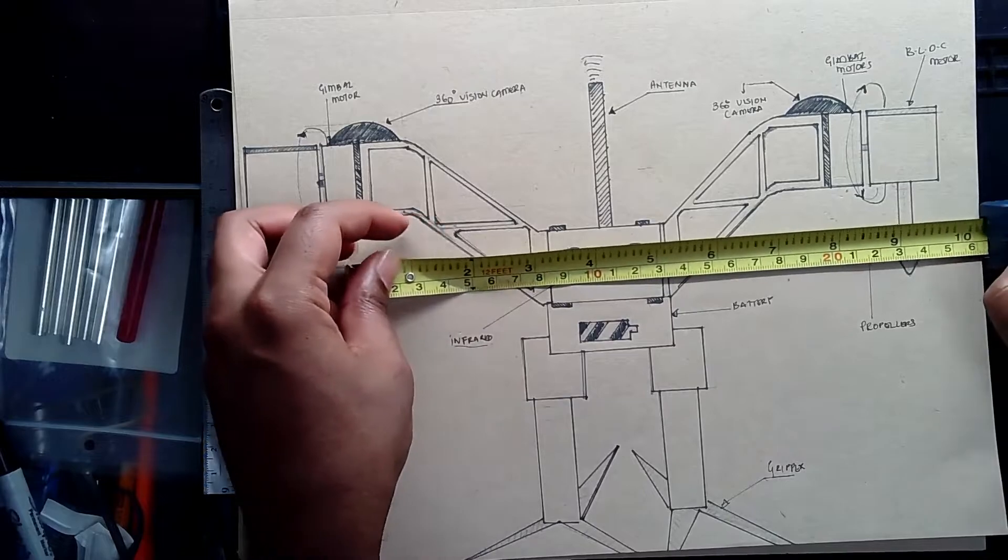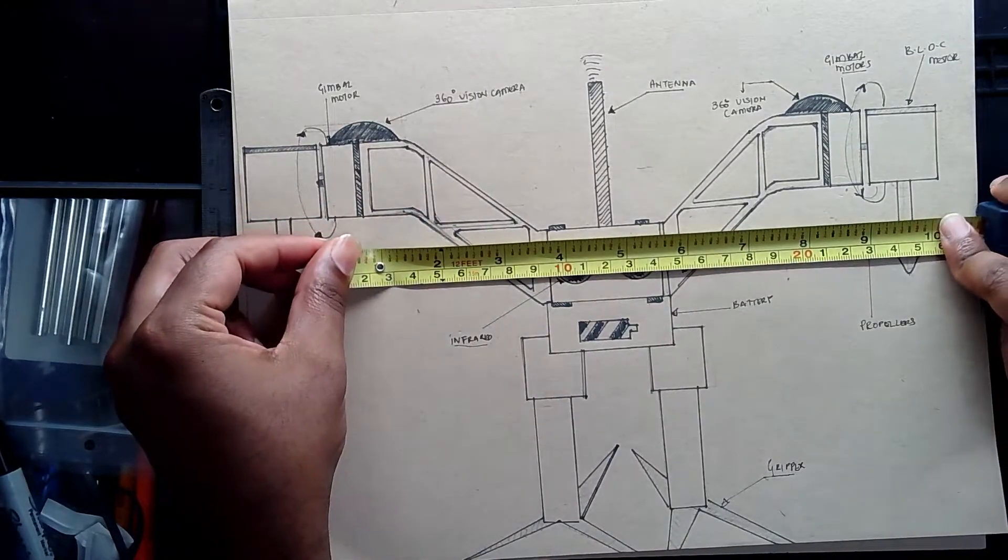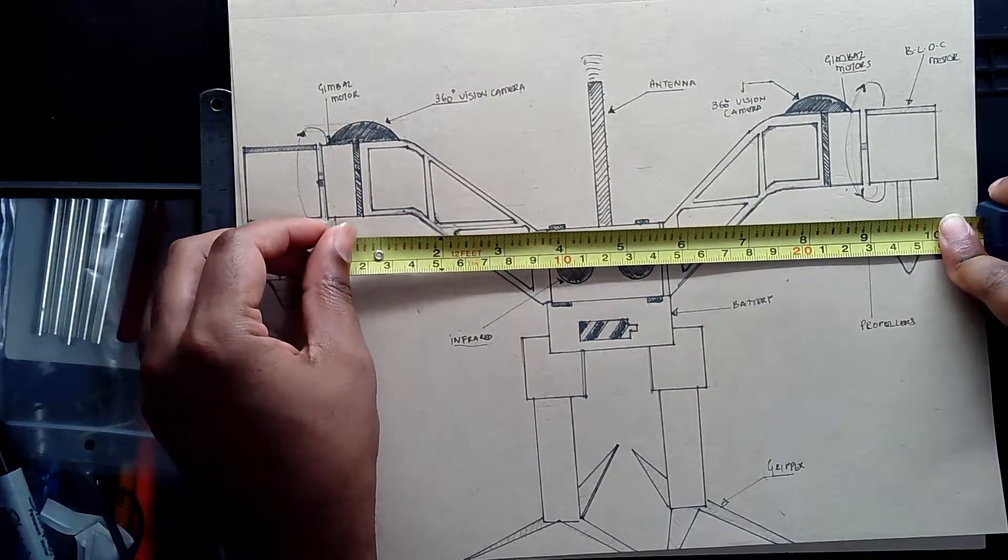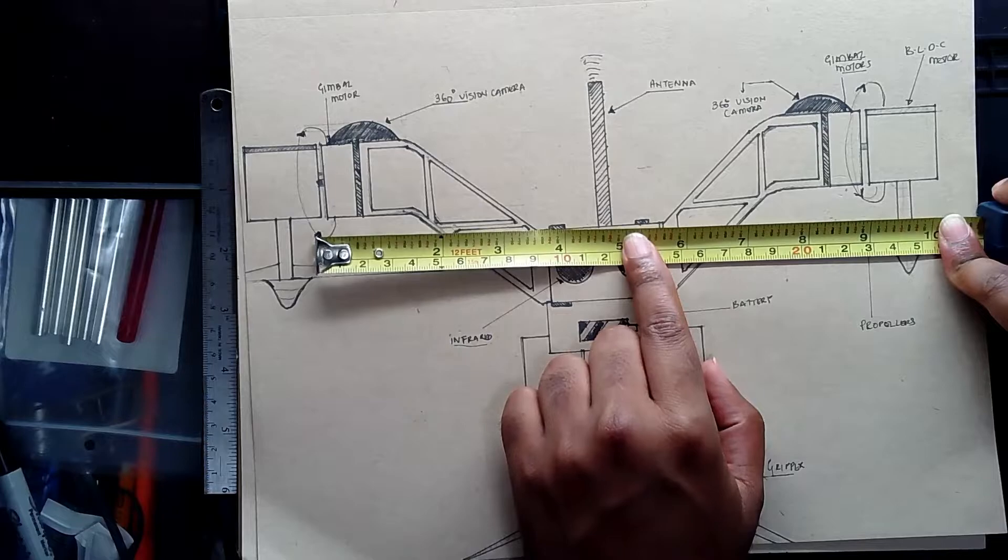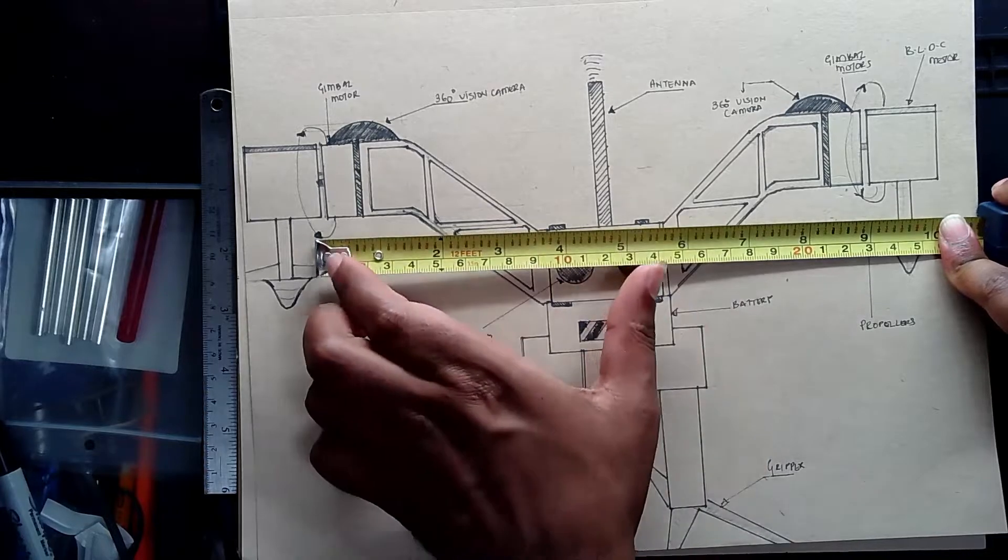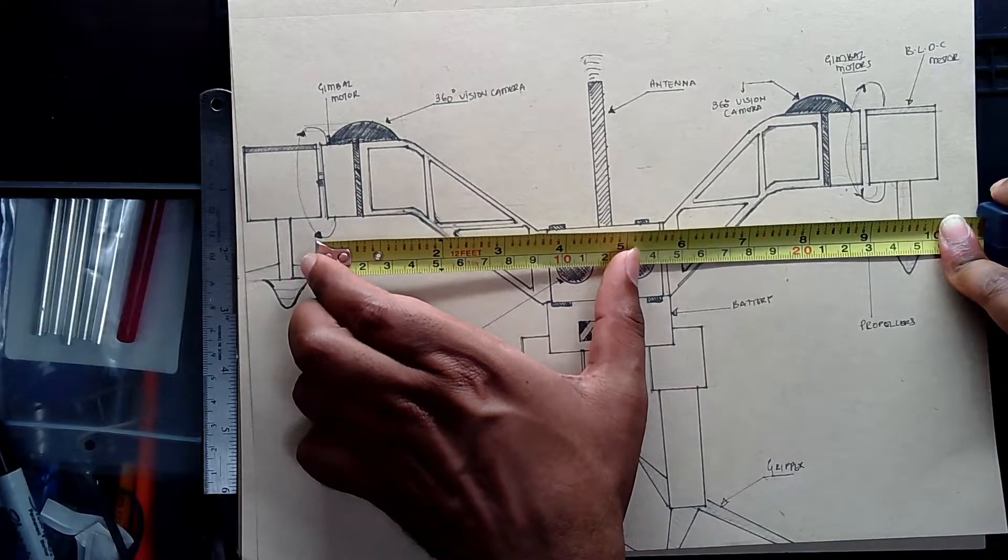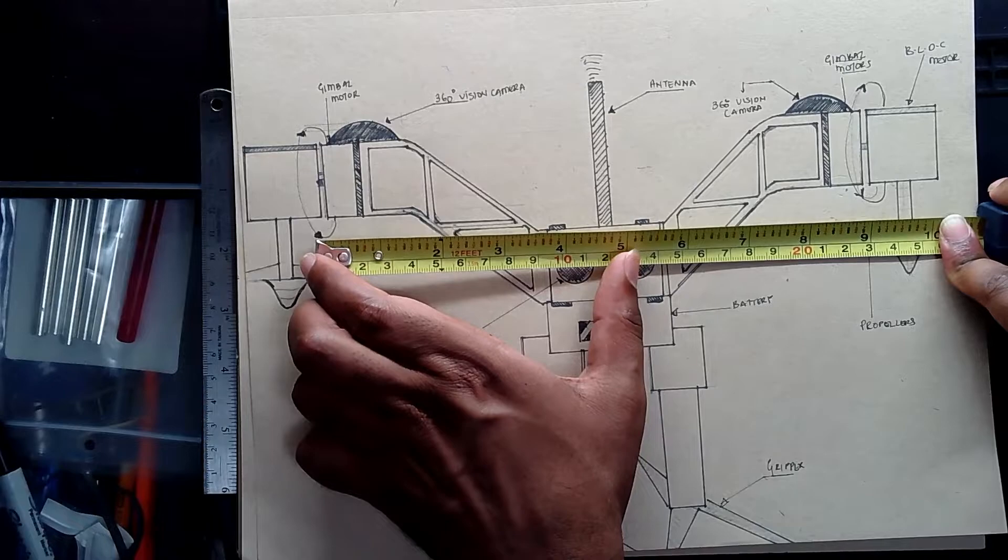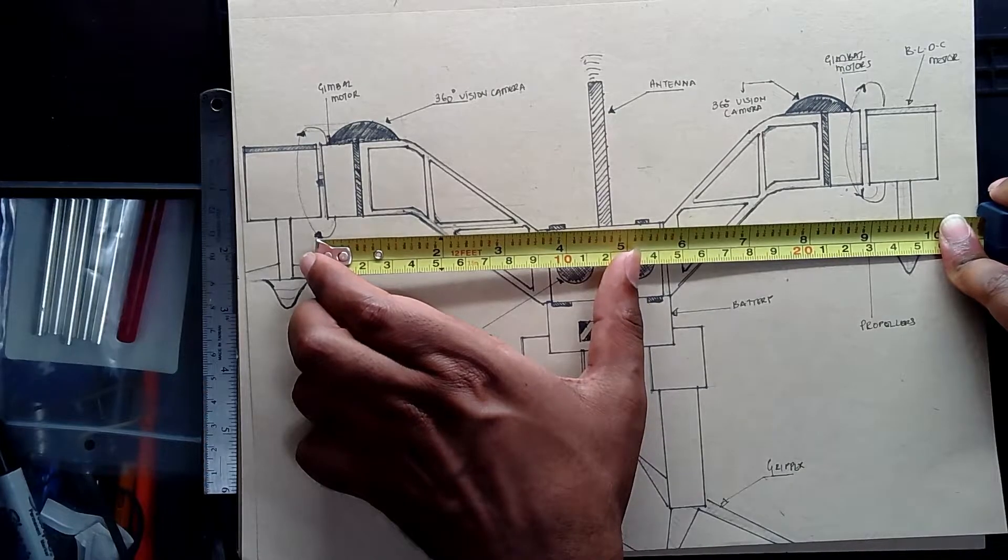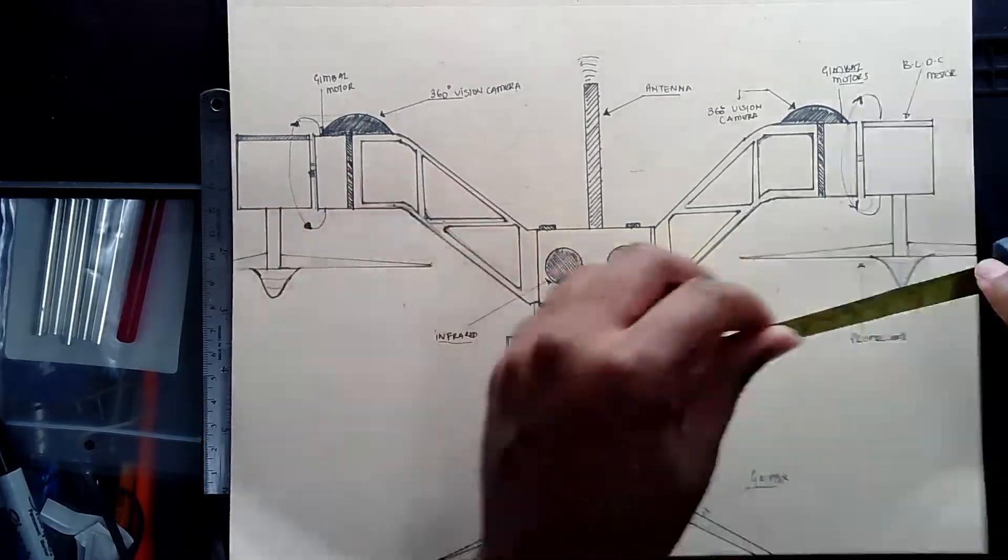So 10 inch propeller is this big, it's almost the size of my book. So 5 inch would be half of that. So that's a big propeller. And to give context as to how big this is, I'll just...